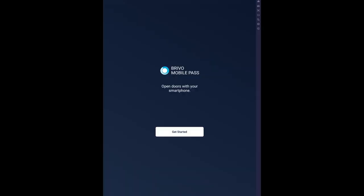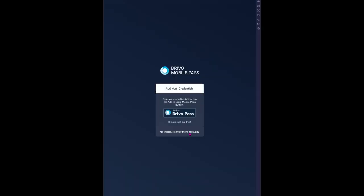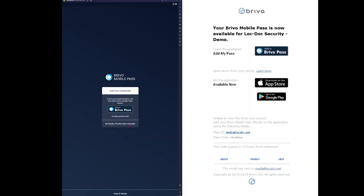When you open the Brevo Mobile Pass application for the first time, you'll notice that it'll ask you for login credentials. This information is located in the email you should have received when Brevo Mobile Pass was activated by your systems administrator.